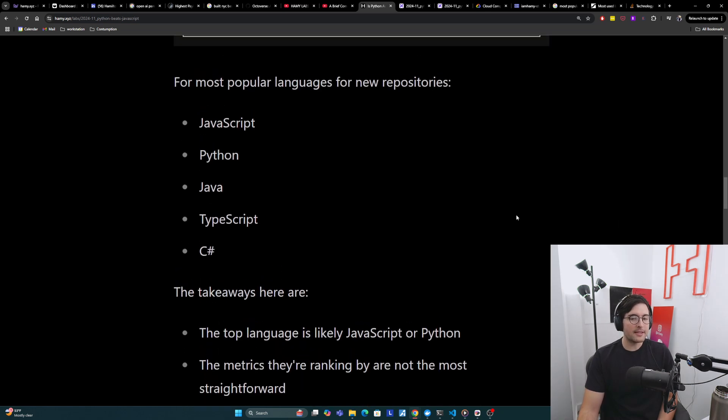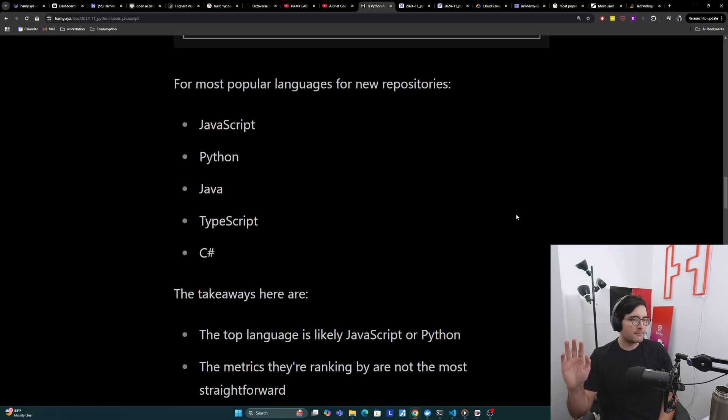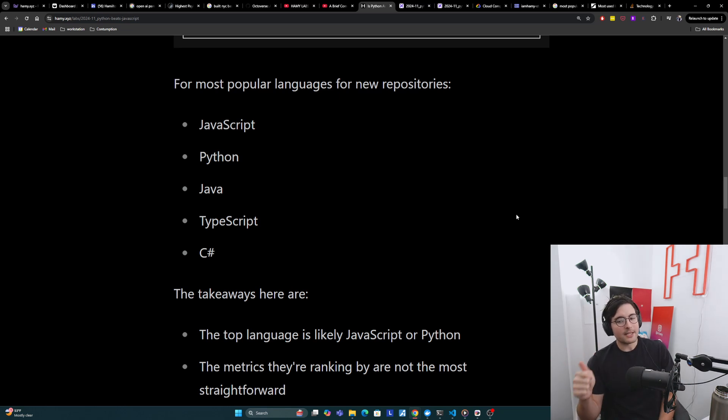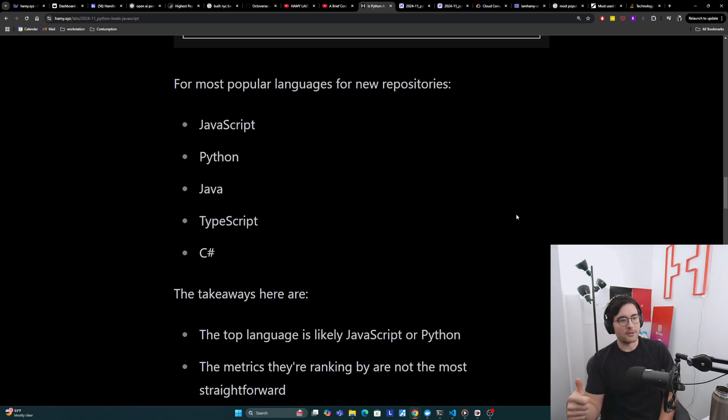I think the takeaways I want you to get from this overview of their graphs is that the top language is likely going to be JavaScript or Python. Those are really the two that do the best in both of these views.